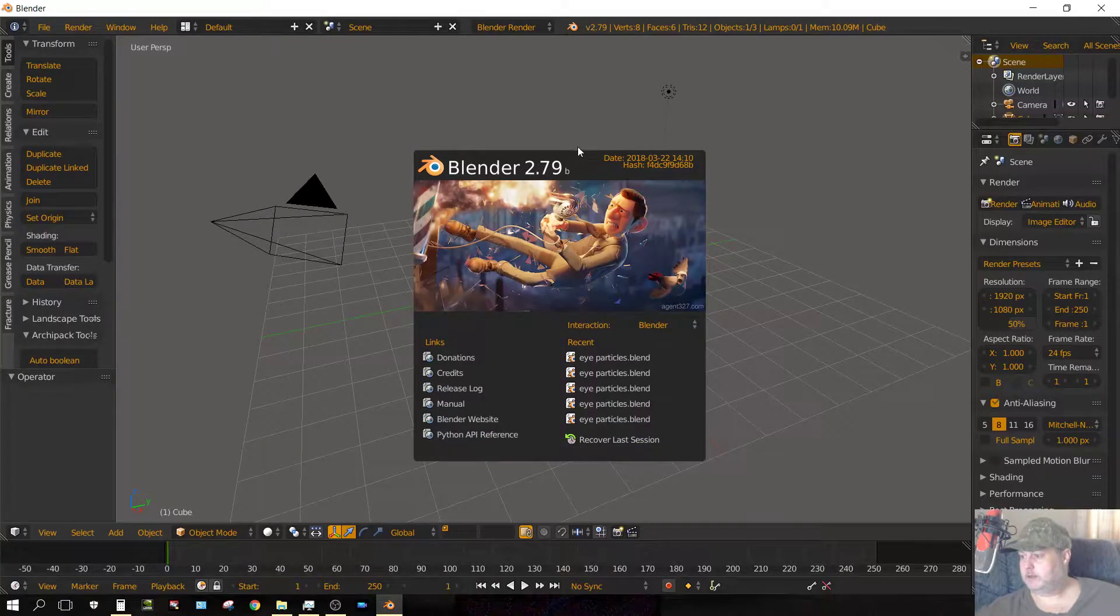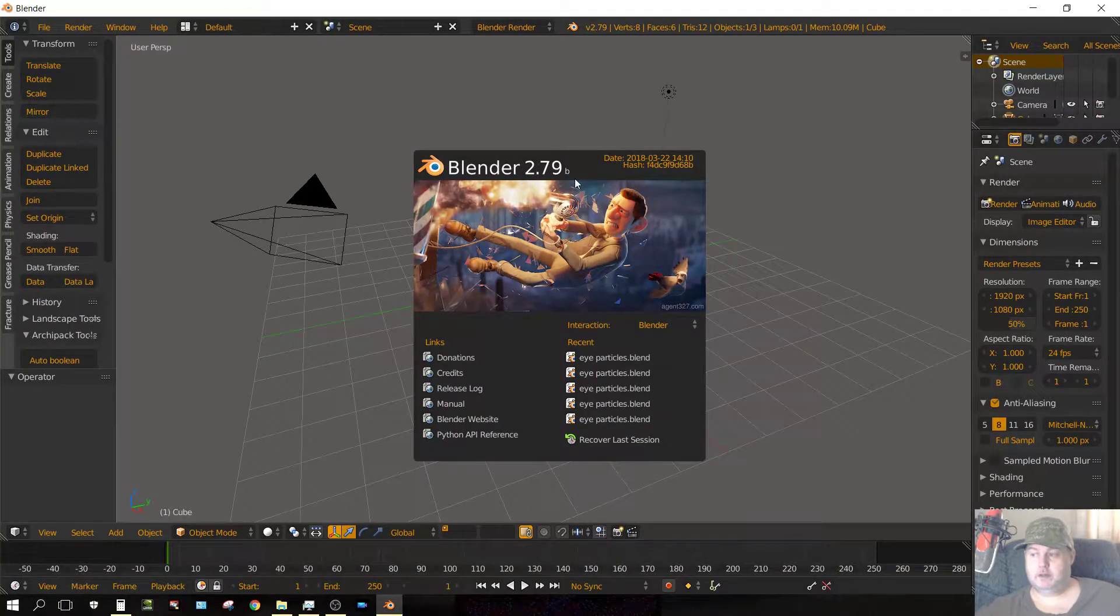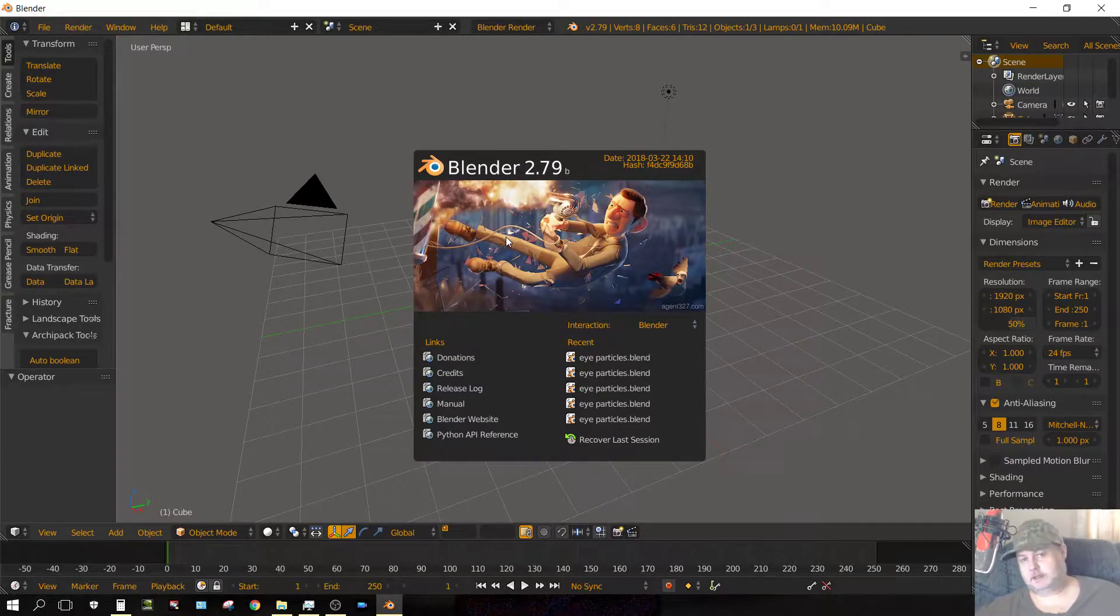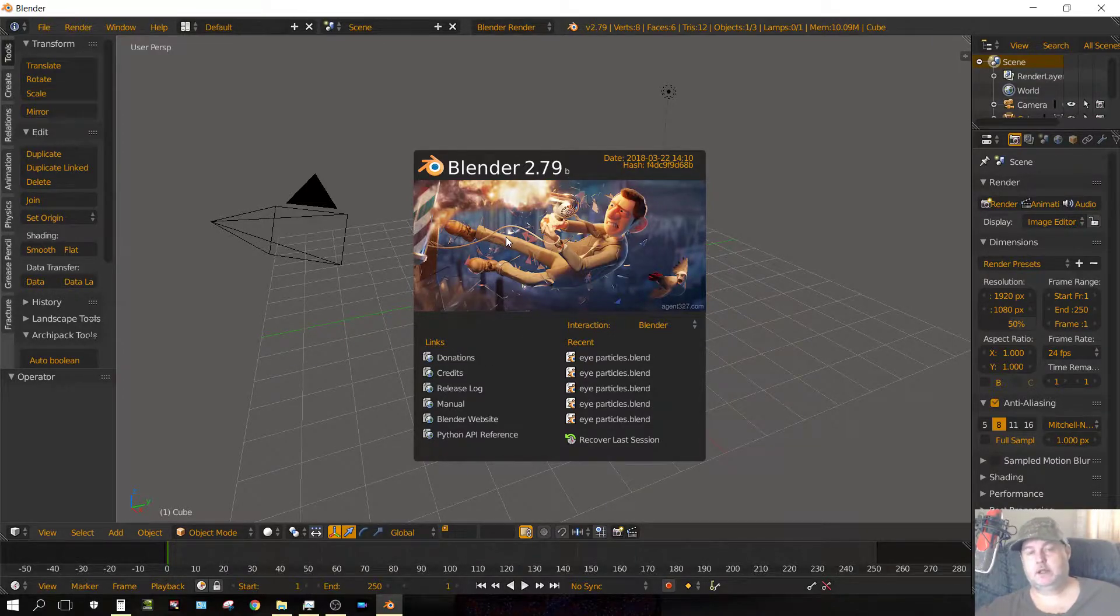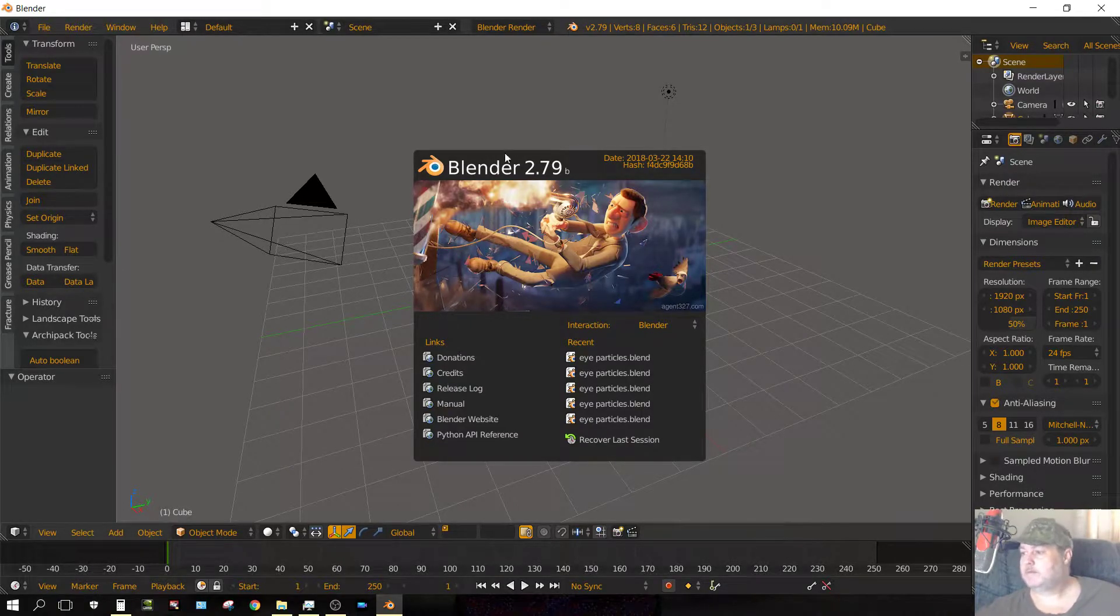First thing I want to do is let you know I'm using Blender 2.79B. But the process is exactly the same as far back as 2.6 something, whenever I first started using Blender.